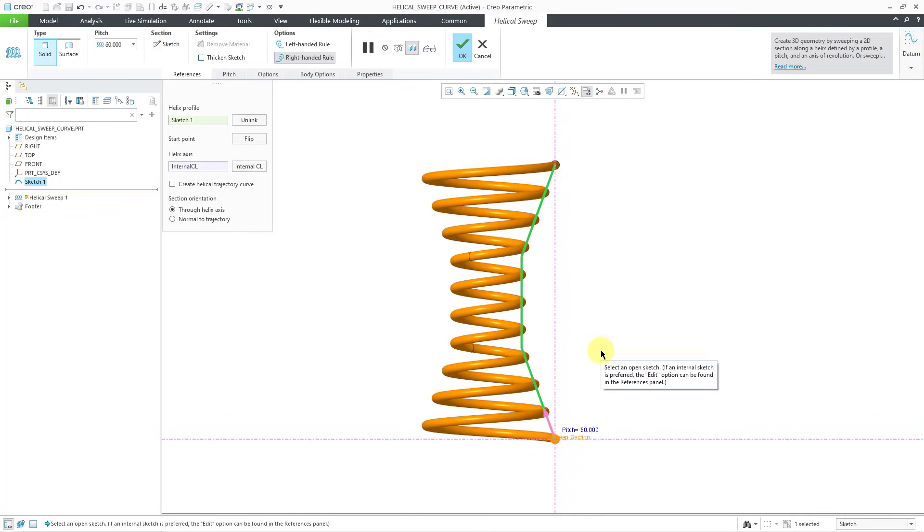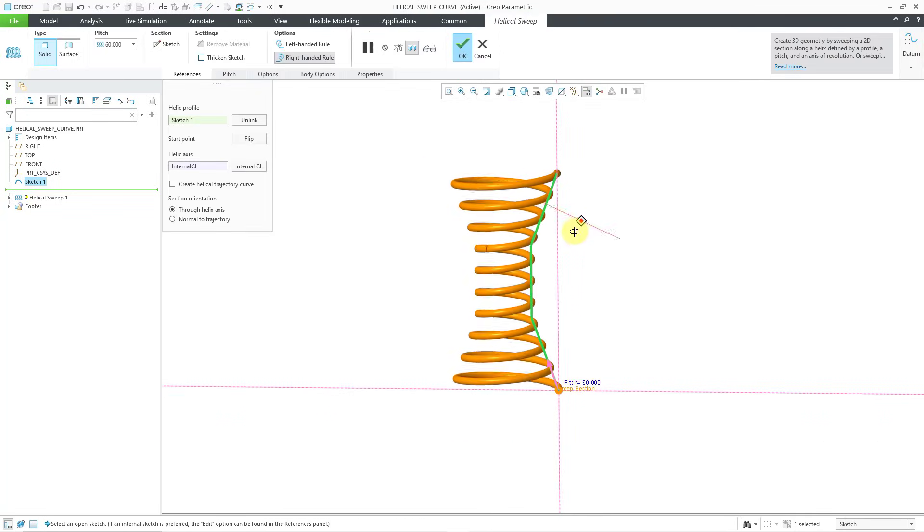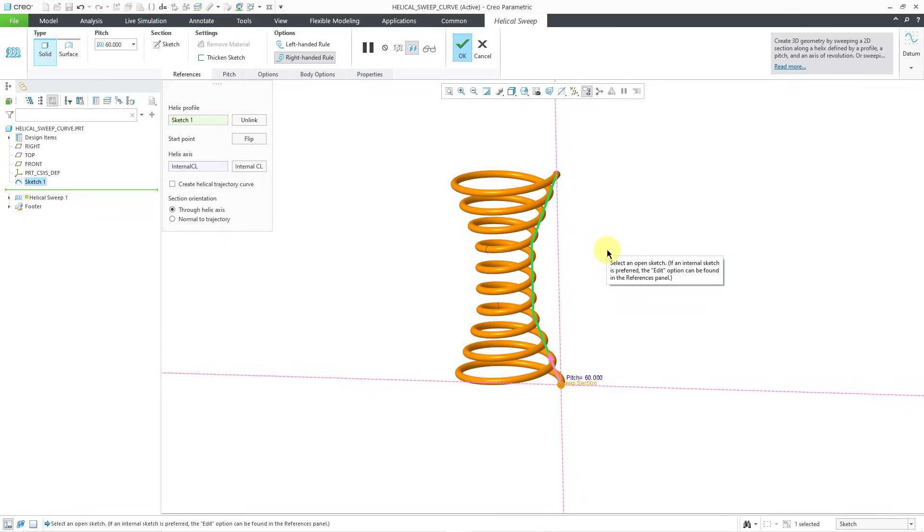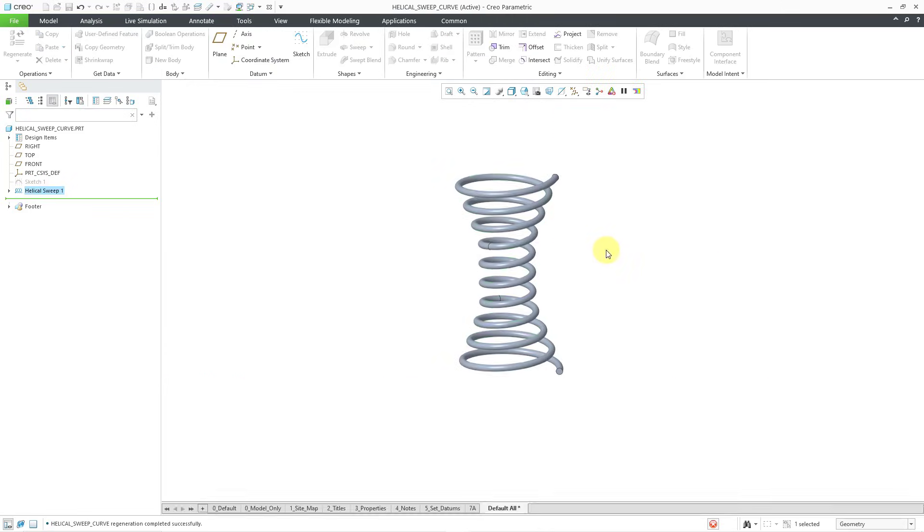And there you can see my Helical Sweep that will end up getting created. I'm happy with that. Let's hit the middle mouse button. And right now we do not have a curve going through the middle of it. Here is the trick to doing that. We are going to create a second Helical Sweep.